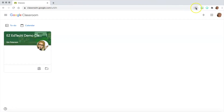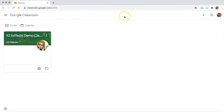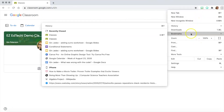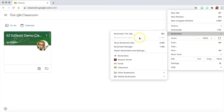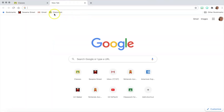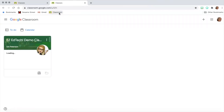I recommend that you bookmark it by pressing this little star, and now it's in my bookmarks so I can find it later. If I press 'Show bookmarks bar' I can see it, and whenever I'm in Google Chrome I can just press that tab and it'll go straight to my classroom.